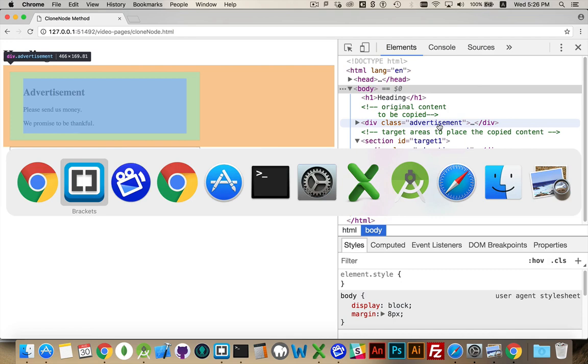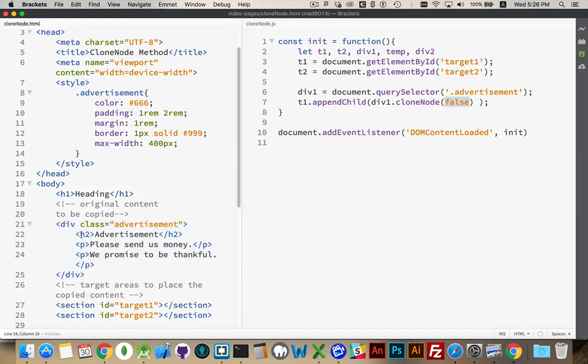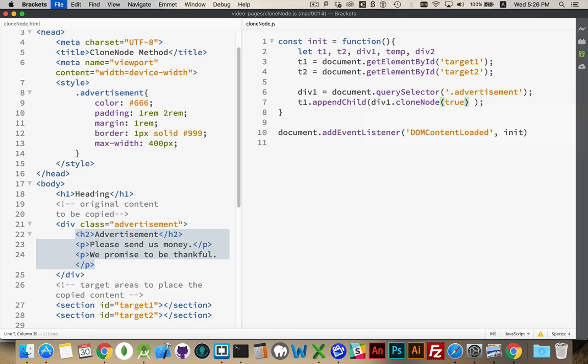But because I put false right here, this means it's a shallow copy. It's not a deep copy. I'm not copying all of the content inside of it. If I change this to true, then I'm copying everything inside of it as well.